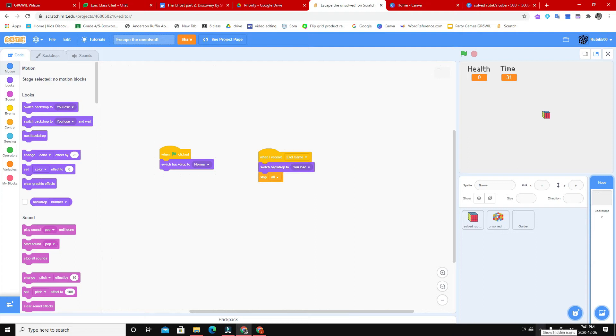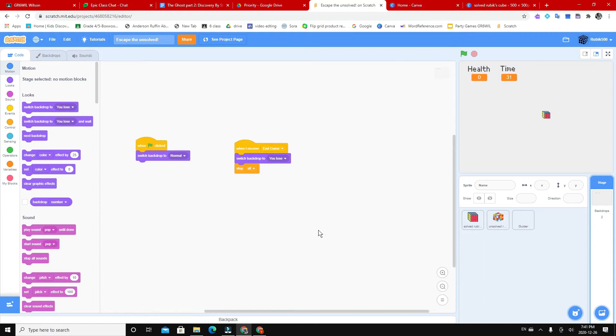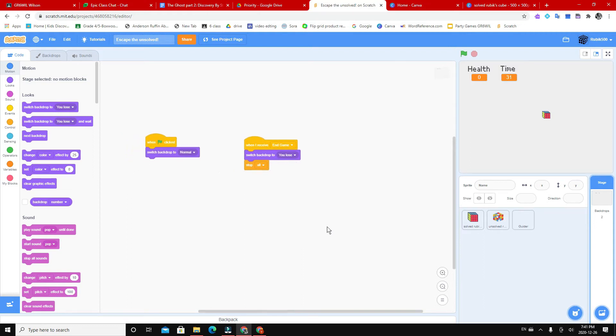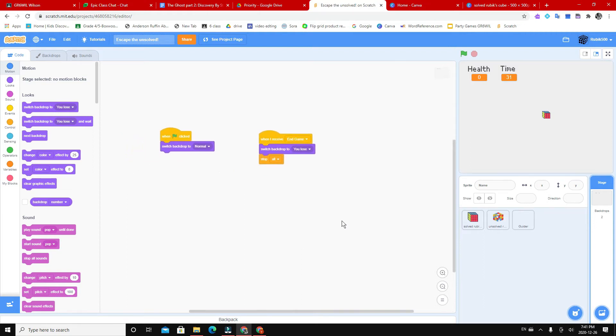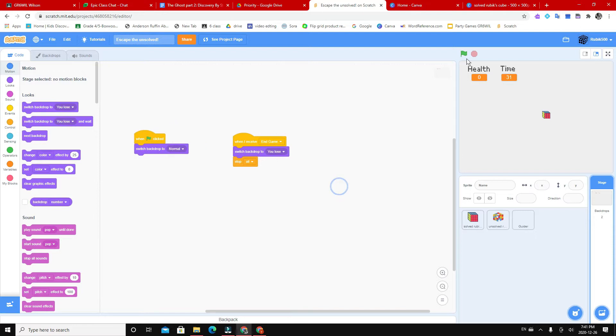Hey guys, welcome to Premium Quality. So in this video, I'm going to be showing you guys how to set a thumbnail for your Scratch projects. So let's get right to it.